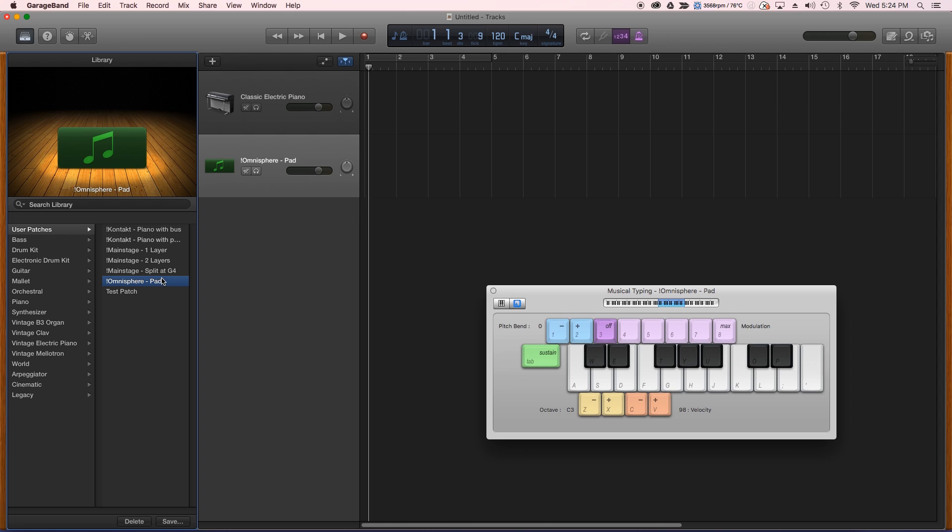Omnisphere did not carry over, unfortunately. So I'm not sure what the rules are on what works inside of GarageBand and what doesn't, but just be aware that some will work and some won't.